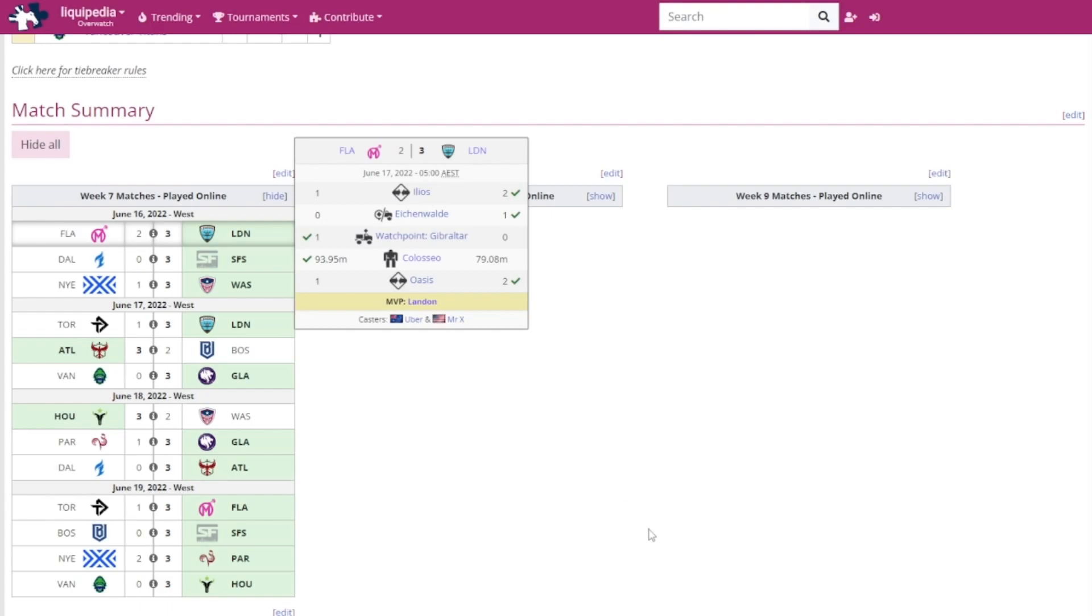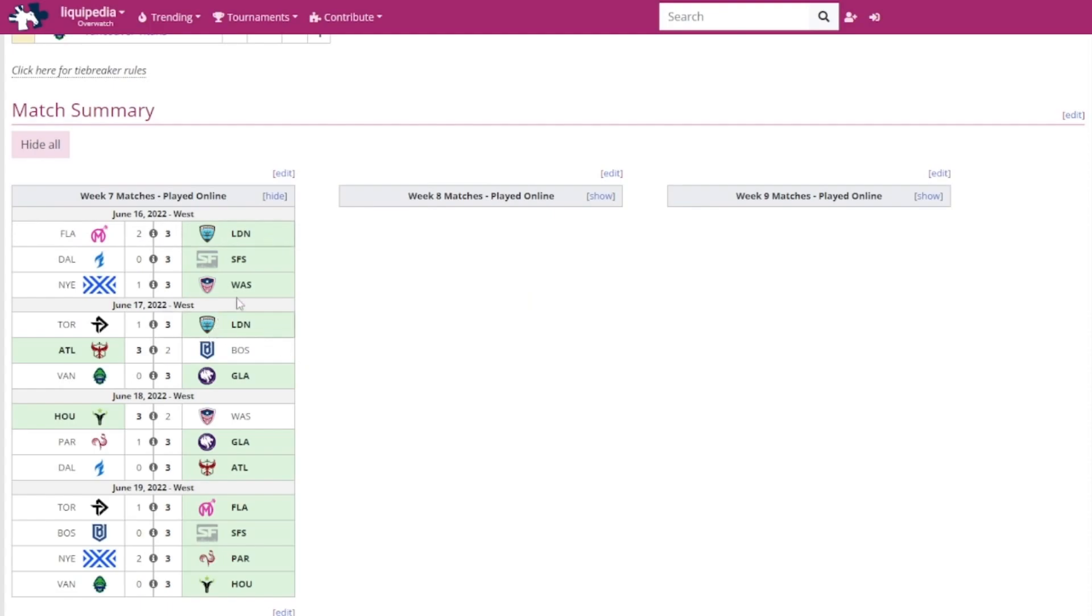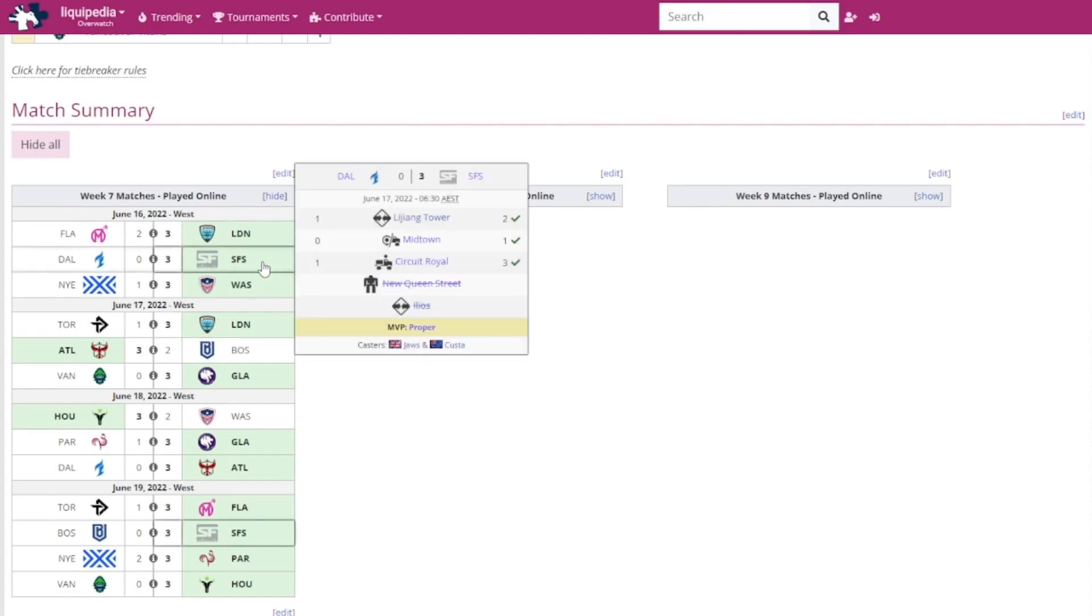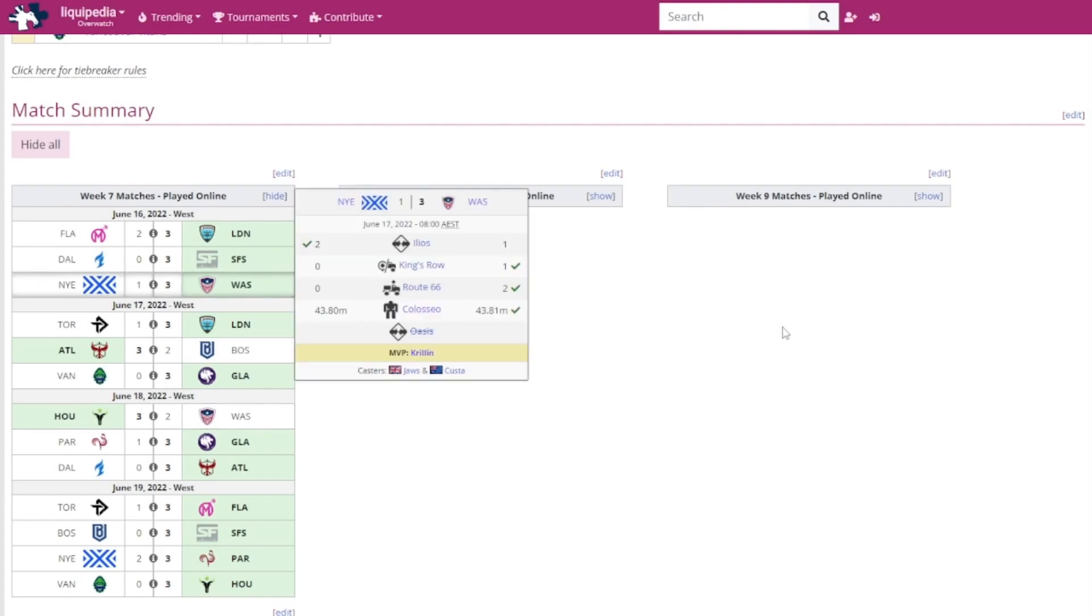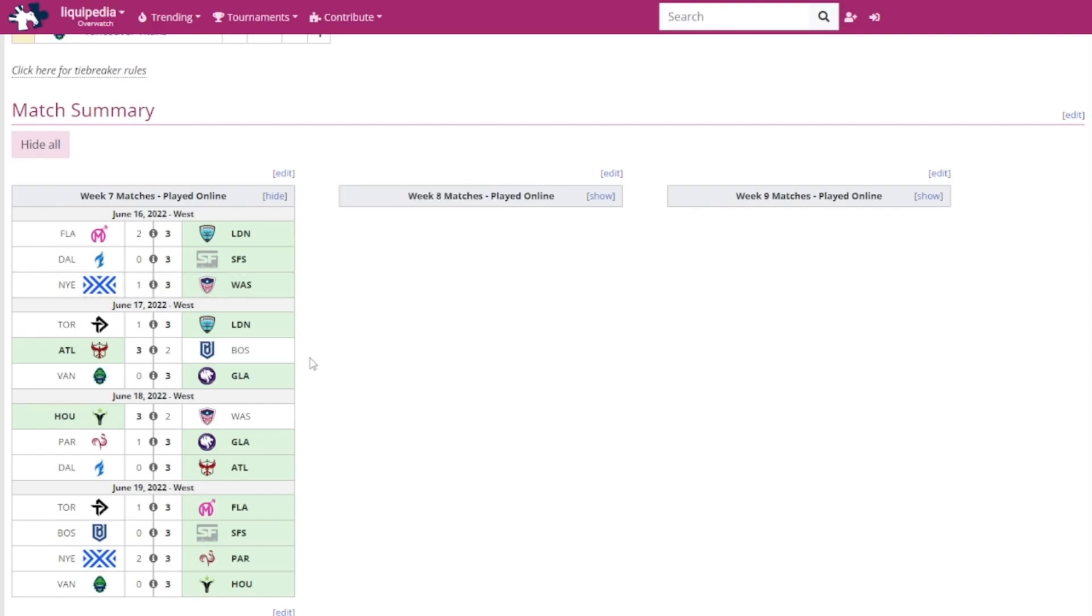SF Shock versus the Dallas Fuel. The Shock destroyed the Fuel. I'm not even that surprised. Proper was MVP. Washington Justice versus the NYXL, it was a 3-1 victory for the Justice. Krillin got MVP. Pretty close actually at the very end of Colosseo, but the Justice squeezed that out.